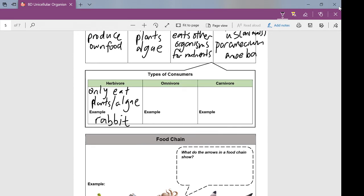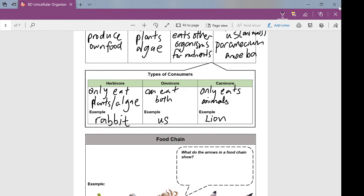Carnivores are the exact opposite — they only eat other animals; an example would be a lion. And then omnivores are like us, where we can eat both. So those are the three main types of consumers: only eating plants, only eating other animals, or eating both.